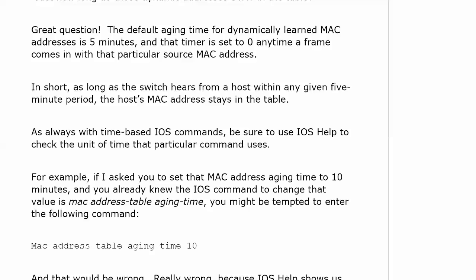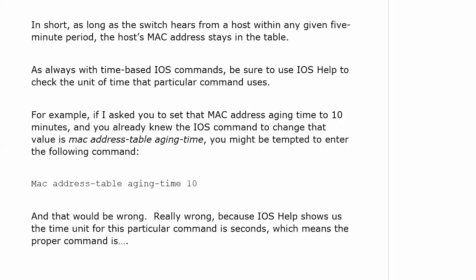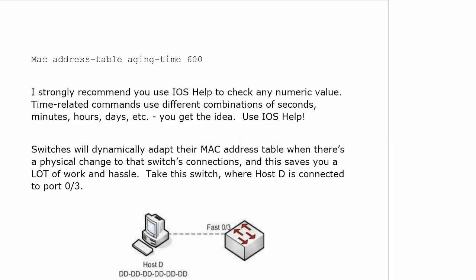It would be really incorrect because IOS help shows us that time unit for that particular command is seconds, which means that the proper command would be MAC address table aging time 600.